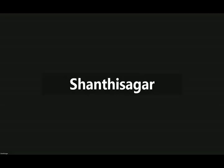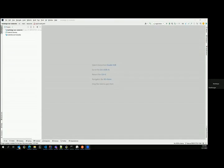Thanks, Miguel. Let me share the screen. Hopefully I'm sharing the right screen. Yes, we can see the screen now.